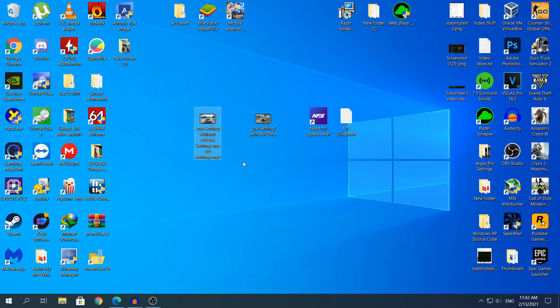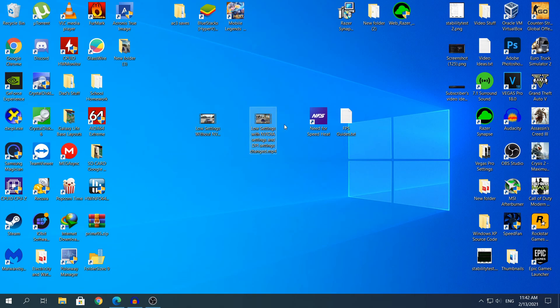And as you saw in this clip it's without the Nvidia and DPI settings changed but everything low. Now you will see the second clip which will be every setting low but with the Nvidia and DPI settings changed. So you're going to see that clip right now.